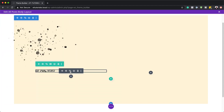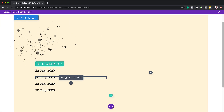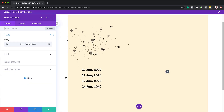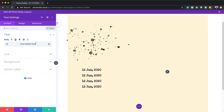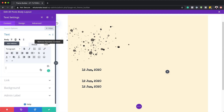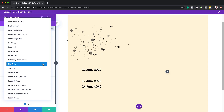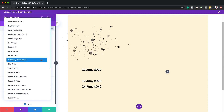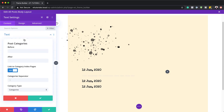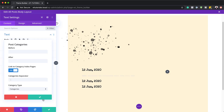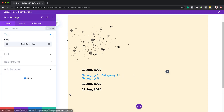Next we're going to clone this module three times. For the second one, I'll click the gear icon to go into settings, delete the existing content, and add dynamic content — this time it's going to be post categories. I'm going to select post categories and save.